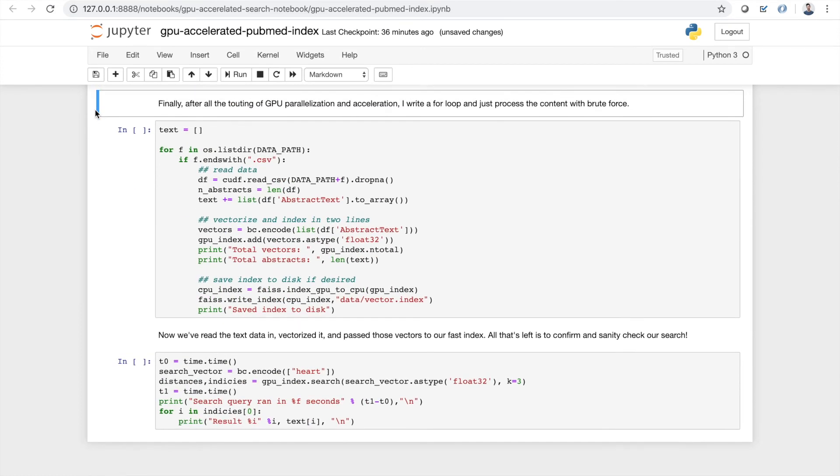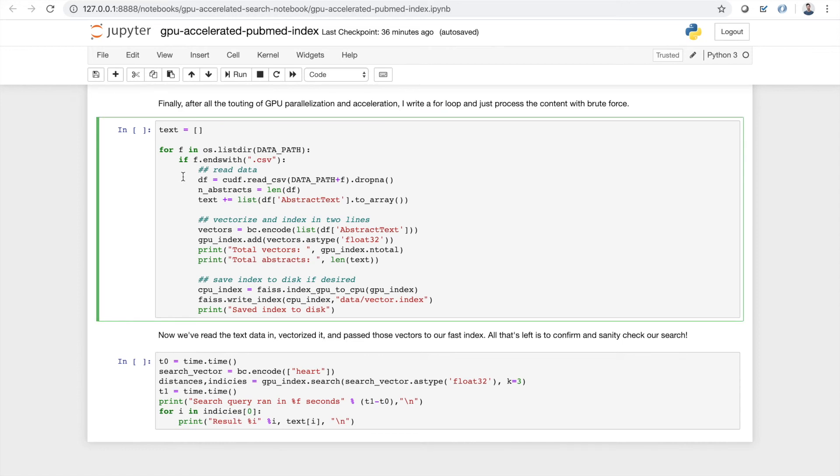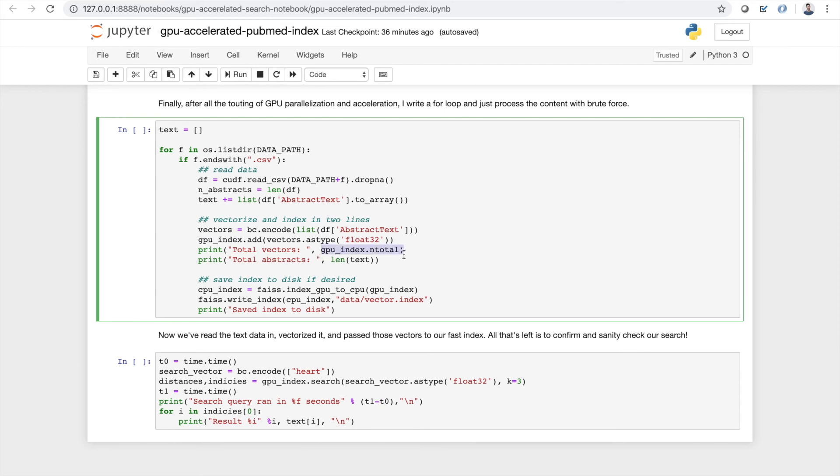Now finally, after all the touting of the GPU parallelization and acceleration and all that stuff, I'm going to write this really ugly looking for loop here. Again, probably better ways to do this, as always. But we still get a really massive upgrade in speed here, just running this on the GPU. So the first thing we do is read in the data using cuDF, as we saw earlier. Then we vectorize and index our text in two simple lines of code. One uses the BERT client to take the whole column and vectorize it. The second one adds those vectors to our GPU index. And then we can kind of get a check on how many objects we have in there in total and the length of our text to ensure that we're not running into issues there. And our index is the same size as the length, the size of our documents. And then if desired, you can finally write this index to disk so that you can reuse it again later.